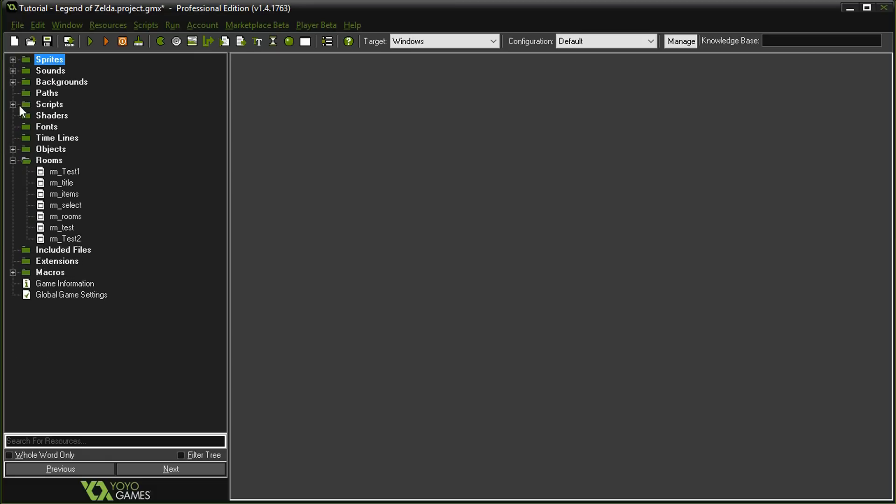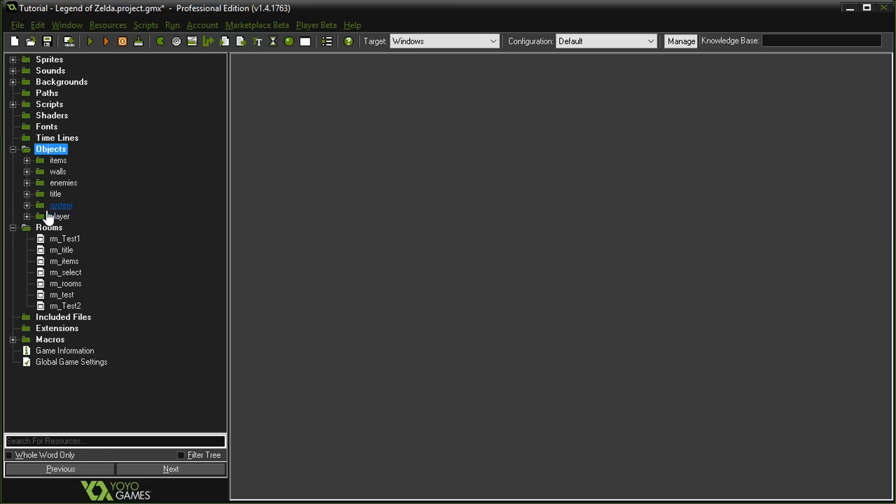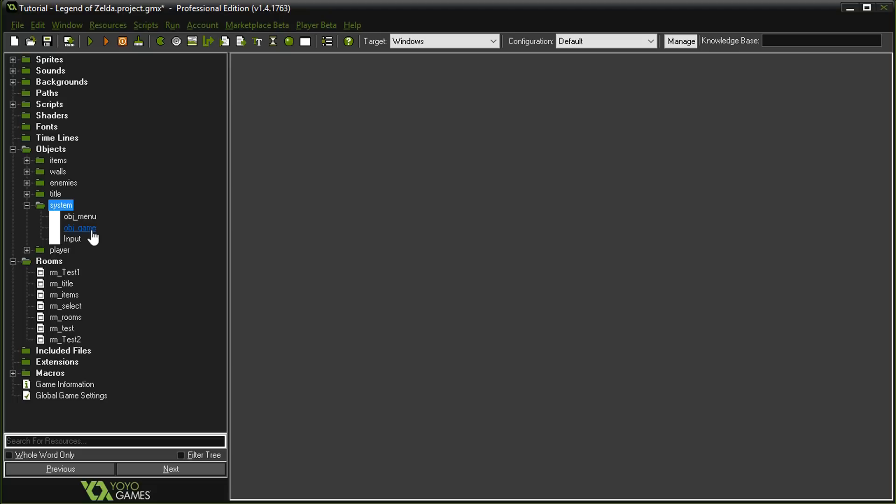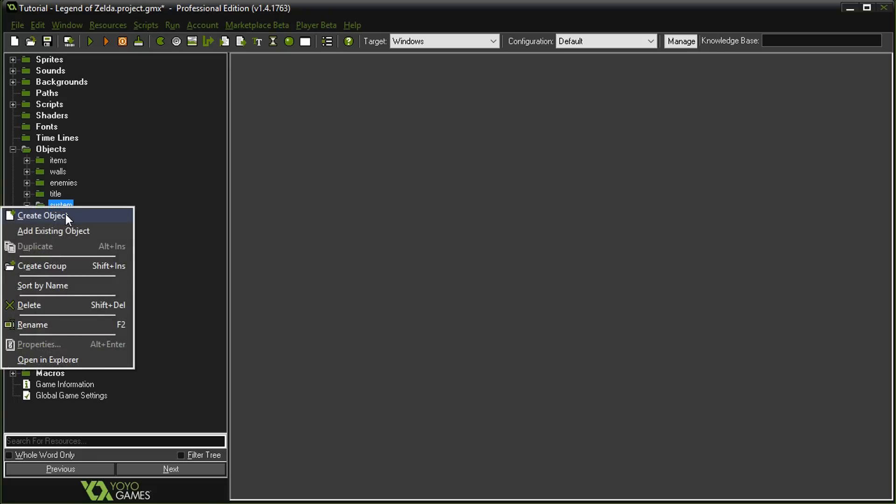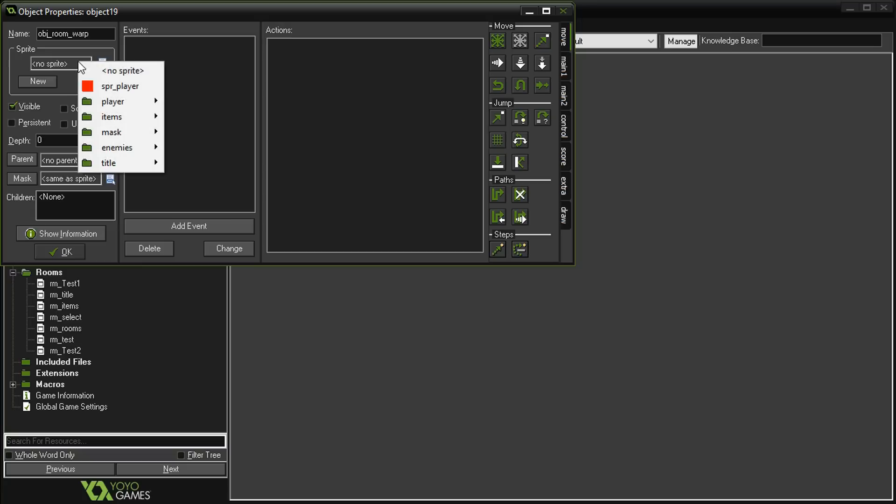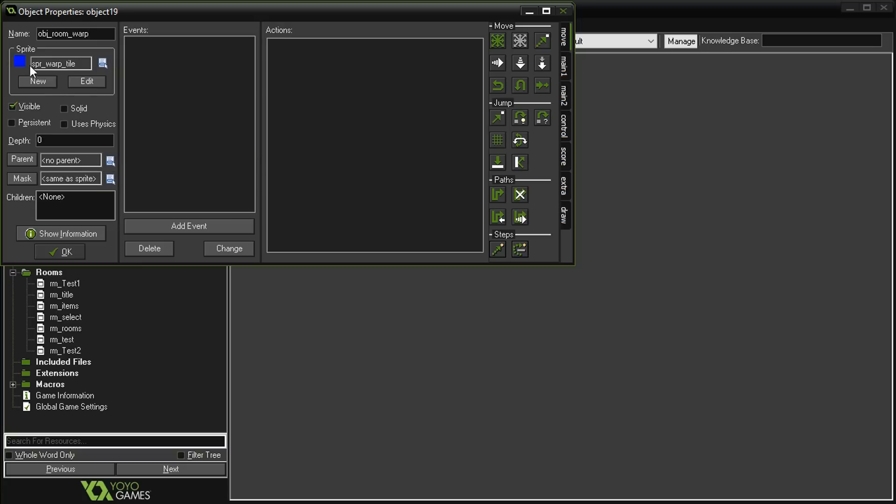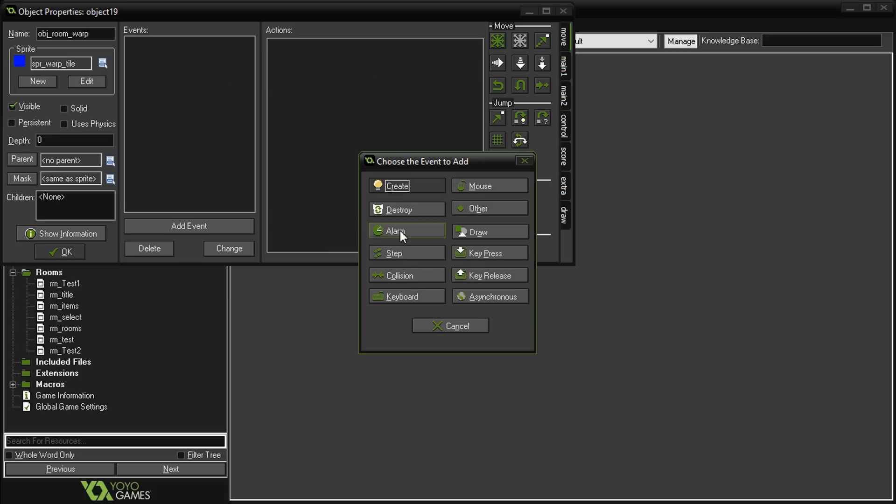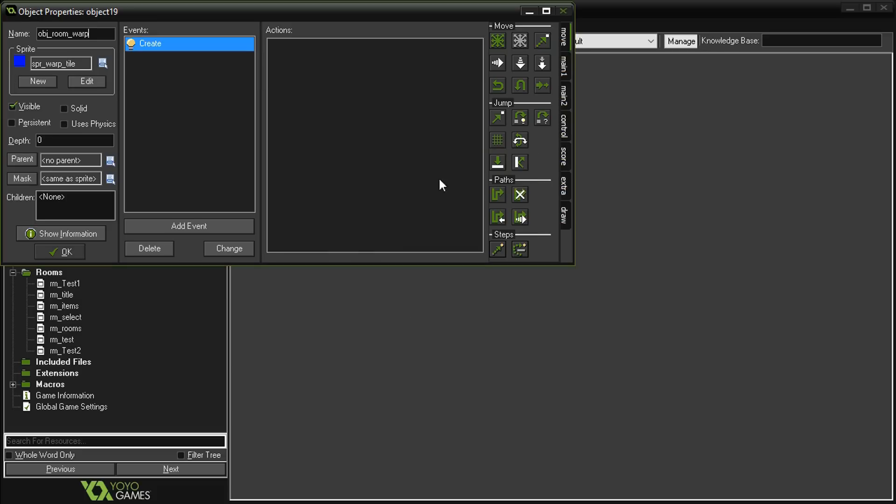From the last episode, this is a little bit more organized. I just put things in folders. The player is now in a folder, and the system things like object menu, game, and input are here. We're going to add a new object called object room warp.